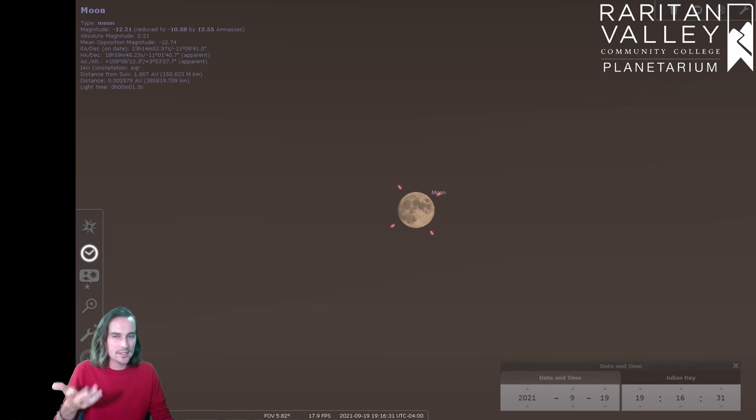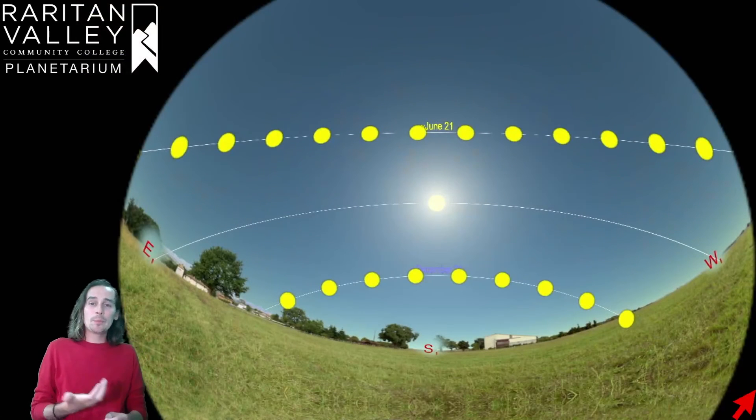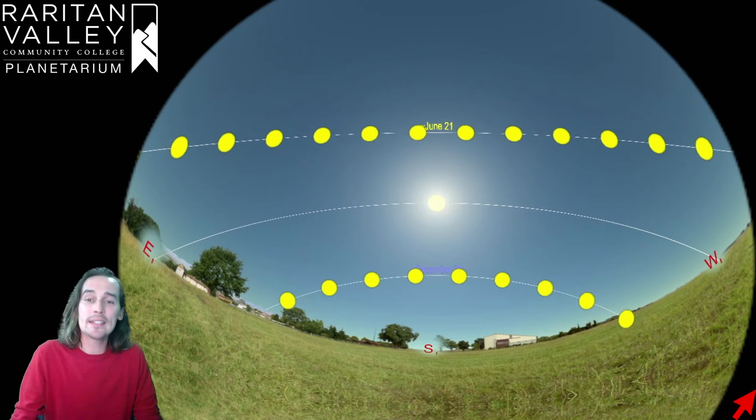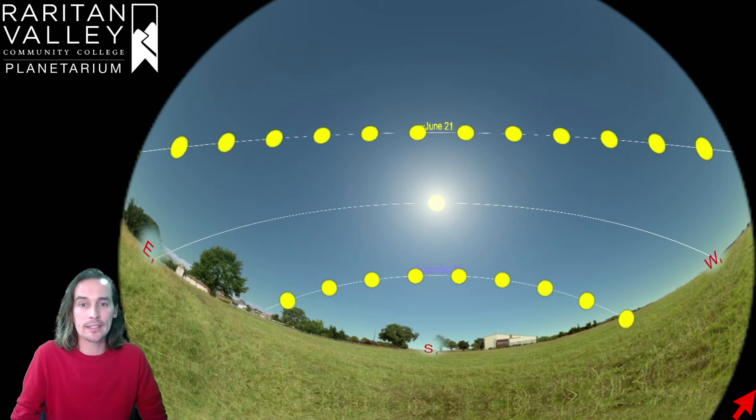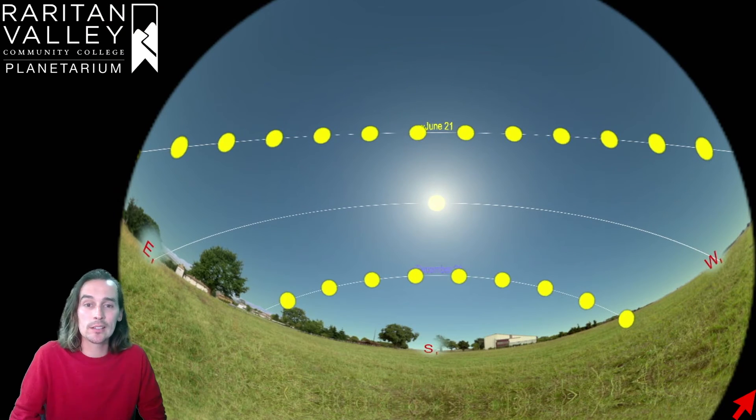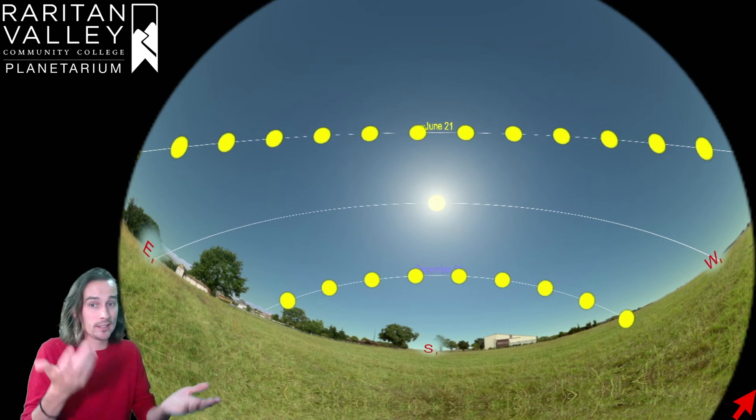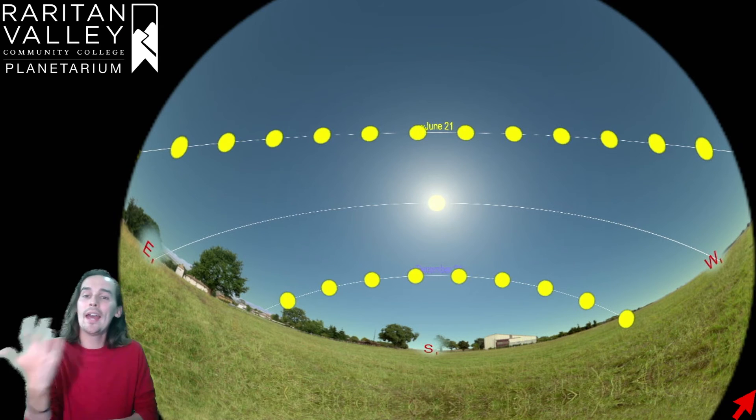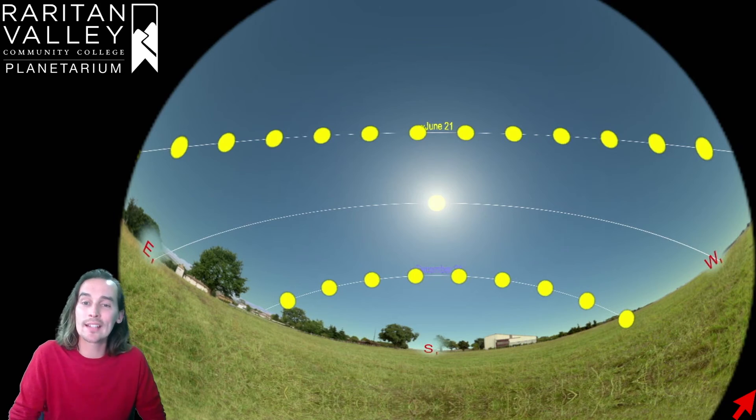Now, why does this happen, exactly? Well, it happens because the Earth is actually tilted by about 23 degrees. And because of this tilt, sometimes the sun is higher in the sky, like in the summertime, and sometimes it is lower in the sky, like in the wintertime.